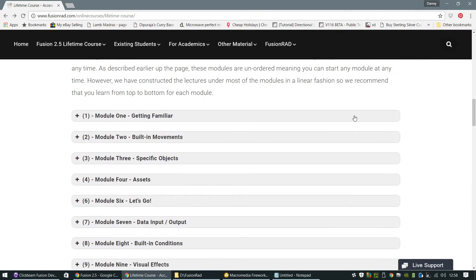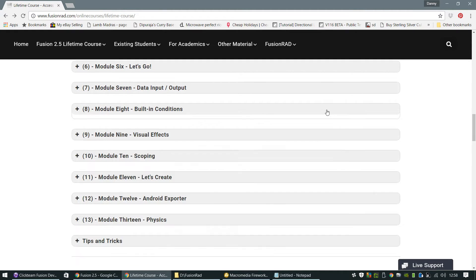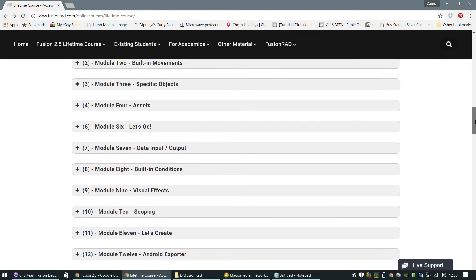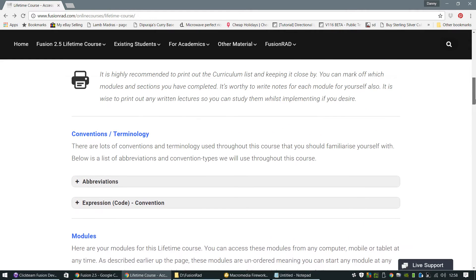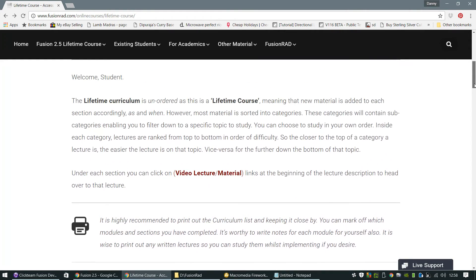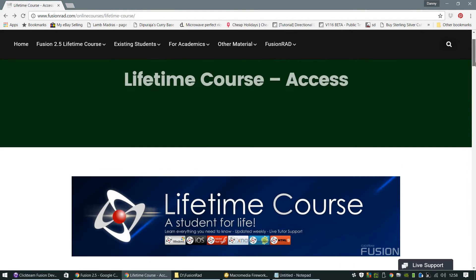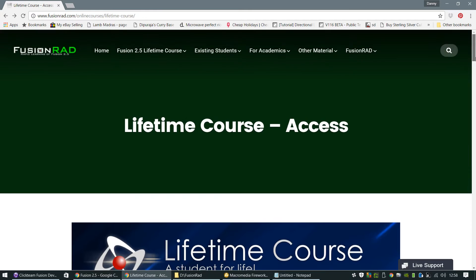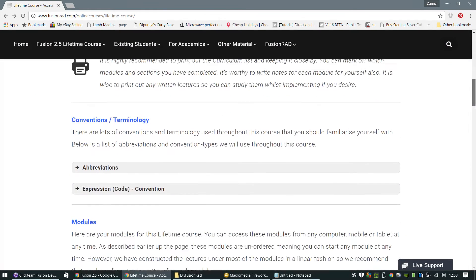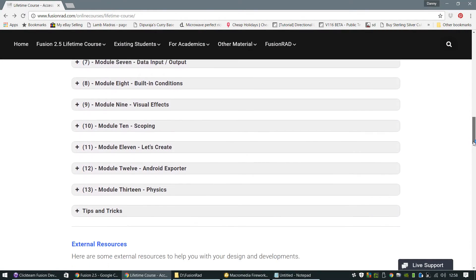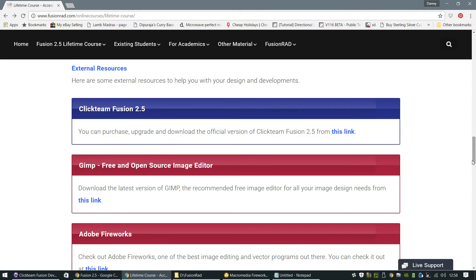But yeah, as you can see, you're free to move through the modules at any pace and you don't have to do them in order. You can do them in any order you want. But the whole aim of this course is to ultimately get you up to speed with Fusion 2.5 and give you full support on how you can create your own games and applications using Clickteam Fusion 2.5.